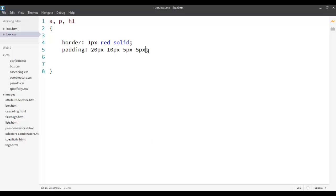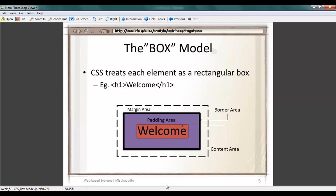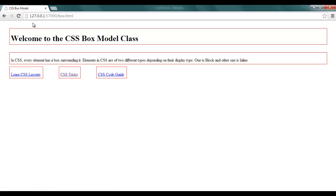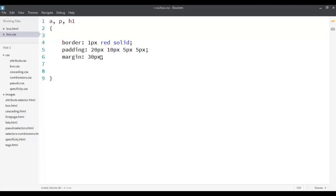Apart from padding, we also have margins. Margin is the space between elements. For example, if I say `margin: 30px` and look back, I now have margin space — the top one is from the boundary of my browser, and between other elements as well. The same rules apply: one value applies to all sides; two values apply to top/bottom and left/right; and four values apply as top, right, bottom, left. Similar to padding, we can also apply margin to a specific side: `margin-top`, `margin-bottom`, `margin-right`, and `margin-left`.